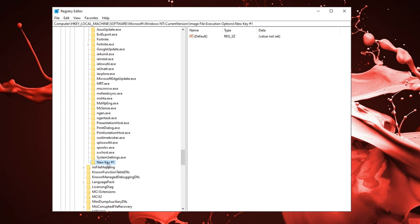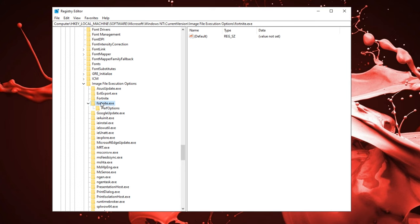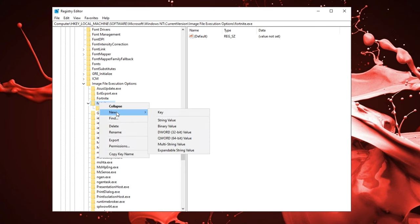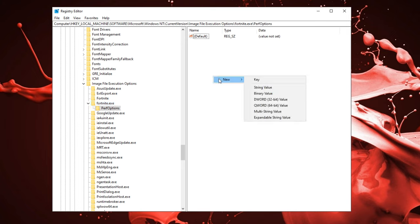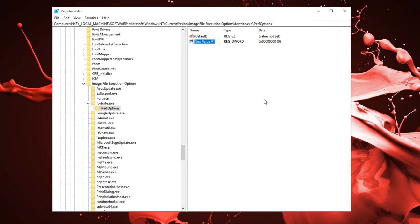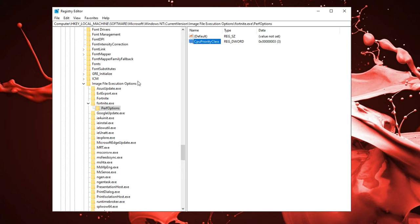Once you have the fortnite.exe file, open that up and right click it, click new, get into the key and name it perf option. Now right click and click new, select DWORD 32 bit value. What you want to name it is CPU priority class. Make sure to spell it right. Open it up and on default the value is at zero, but you want to type in three. Click OK.